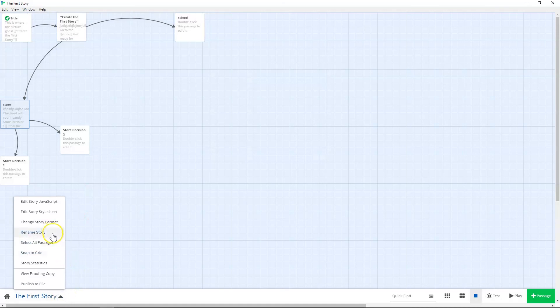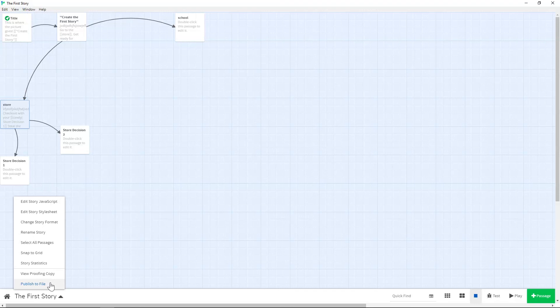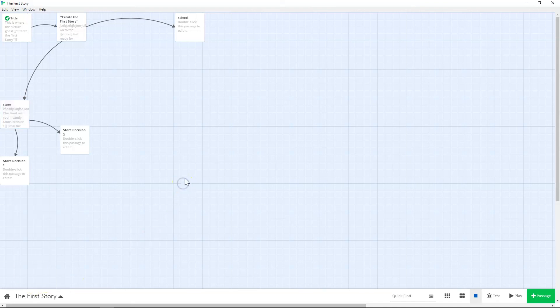You can rename your story. If you need to ever select your passages or snap. Also you can look at your story statistics. And most importantly, this is where you will publish to file. So this is how you will save it at the end of every session. If you are on the online version of it, or when you're ready to actually host it, you can publish it here and that finishes it.